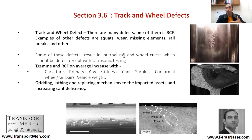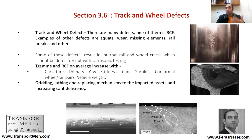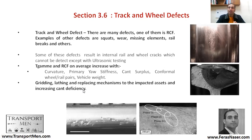Defects are addressed within maintenance regimes. To overcome wear and defects on wheels and rails, you would perform grinding, lathing, and replacing of affected assets. Increasing cant deficiency can also help reduce damage and impact. These maintenance strategies are key to managing the interaction between wheel and rail over time.